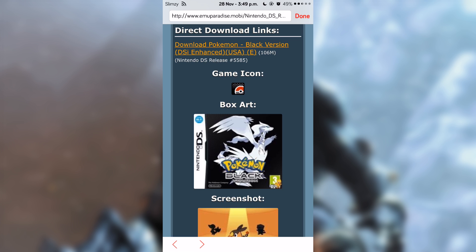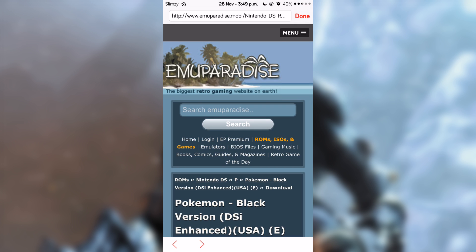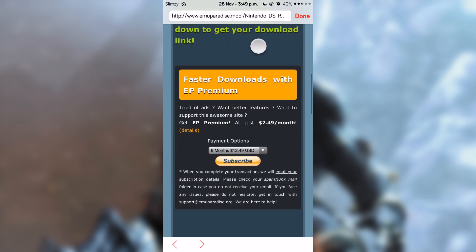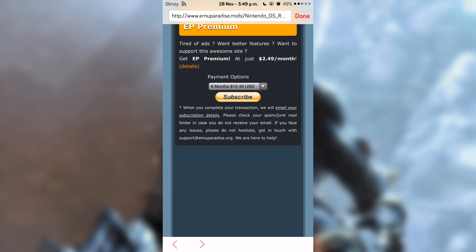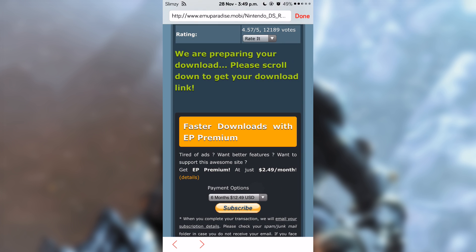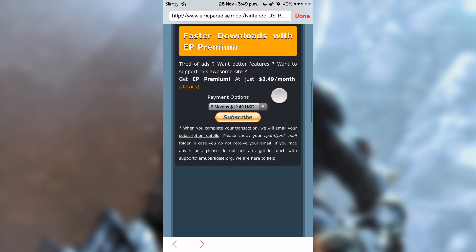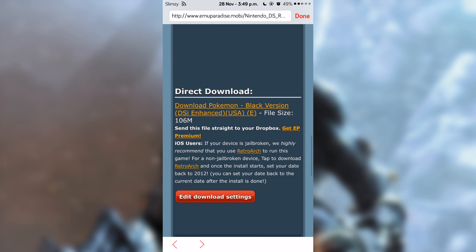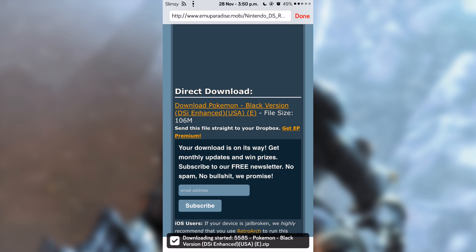As you can see on top of the game icon, it says 'Download Pokemon.' Tap on that, then scroll down. It says we are pairing your download. Go down, scroll down, and you can see here it has 'Direct Download.' Tap on that again.